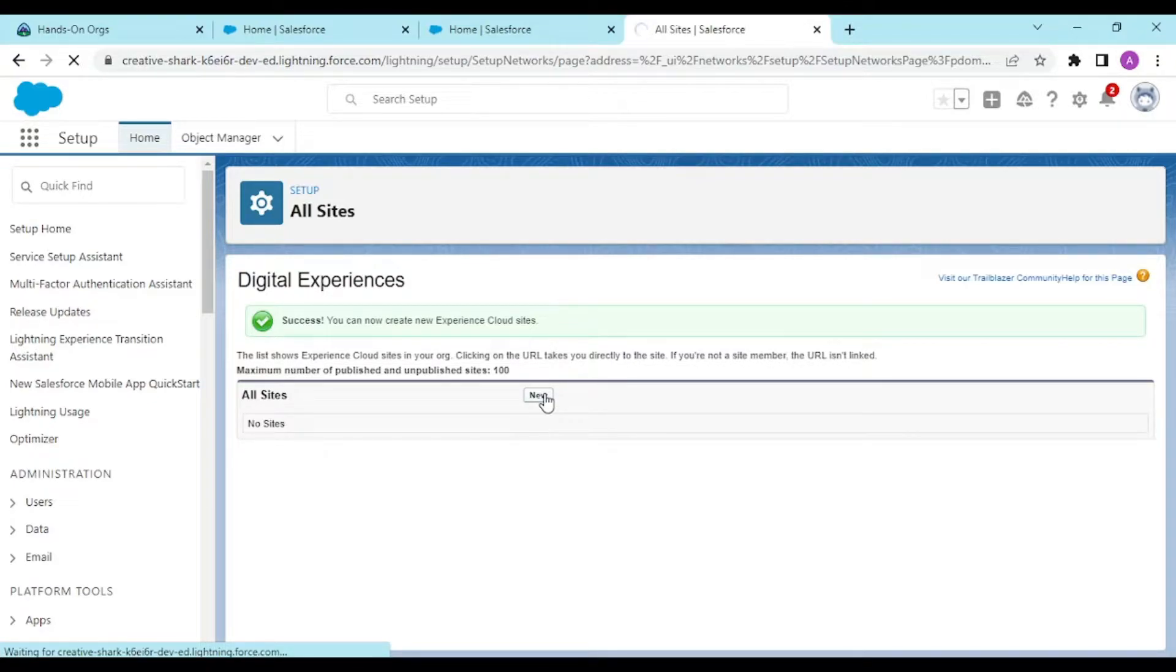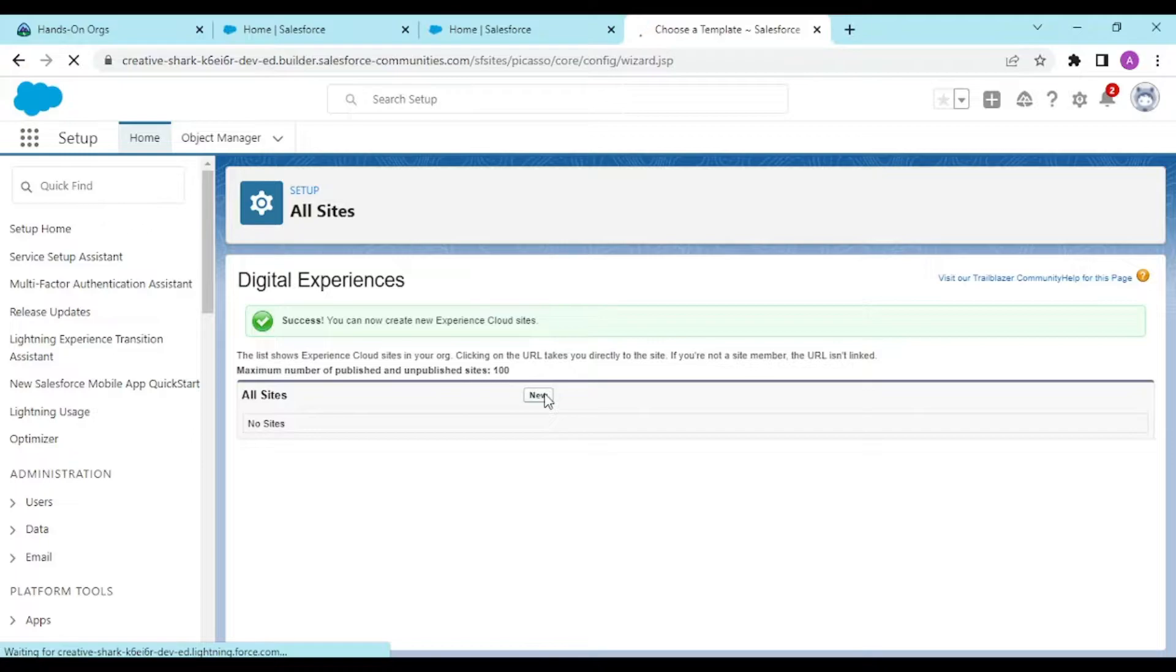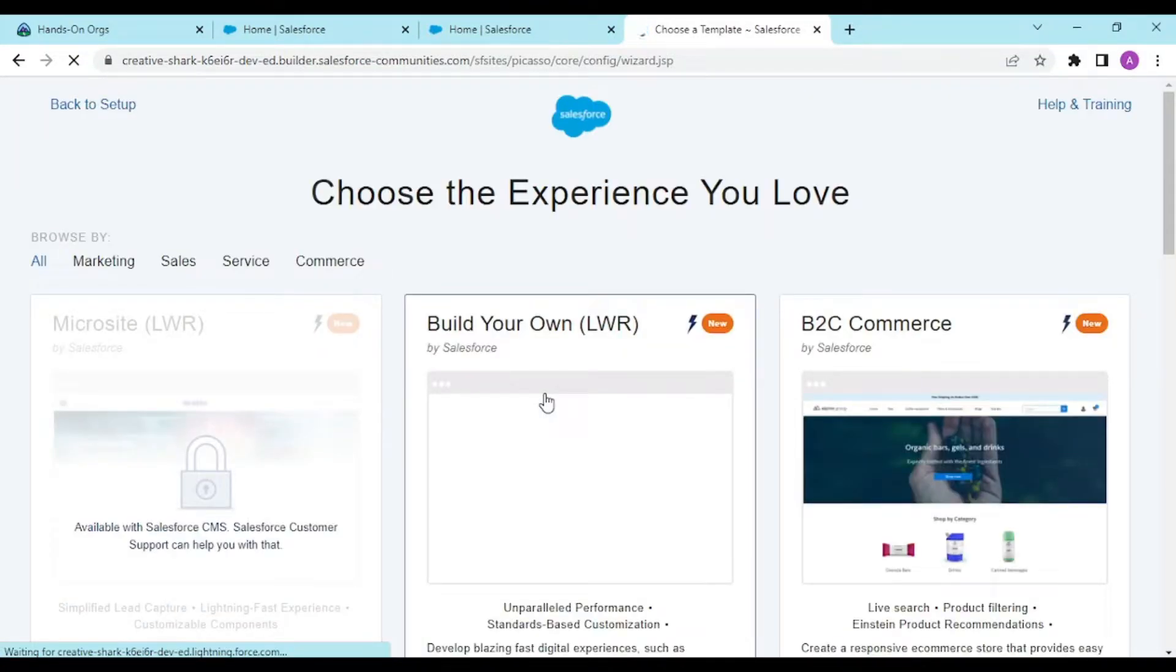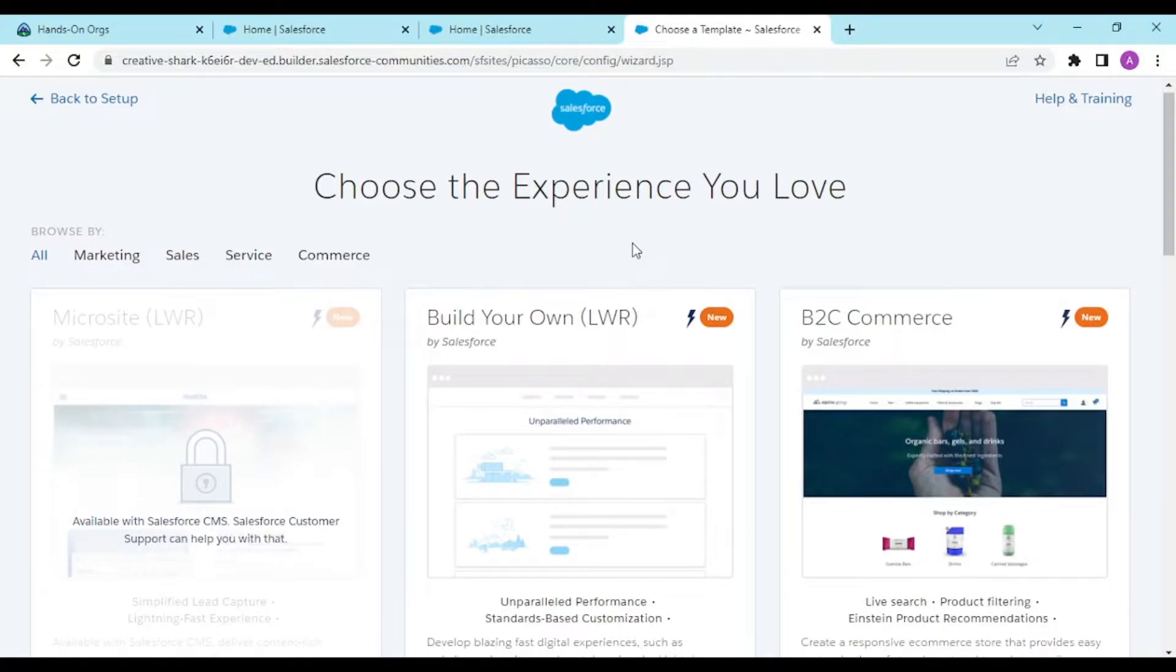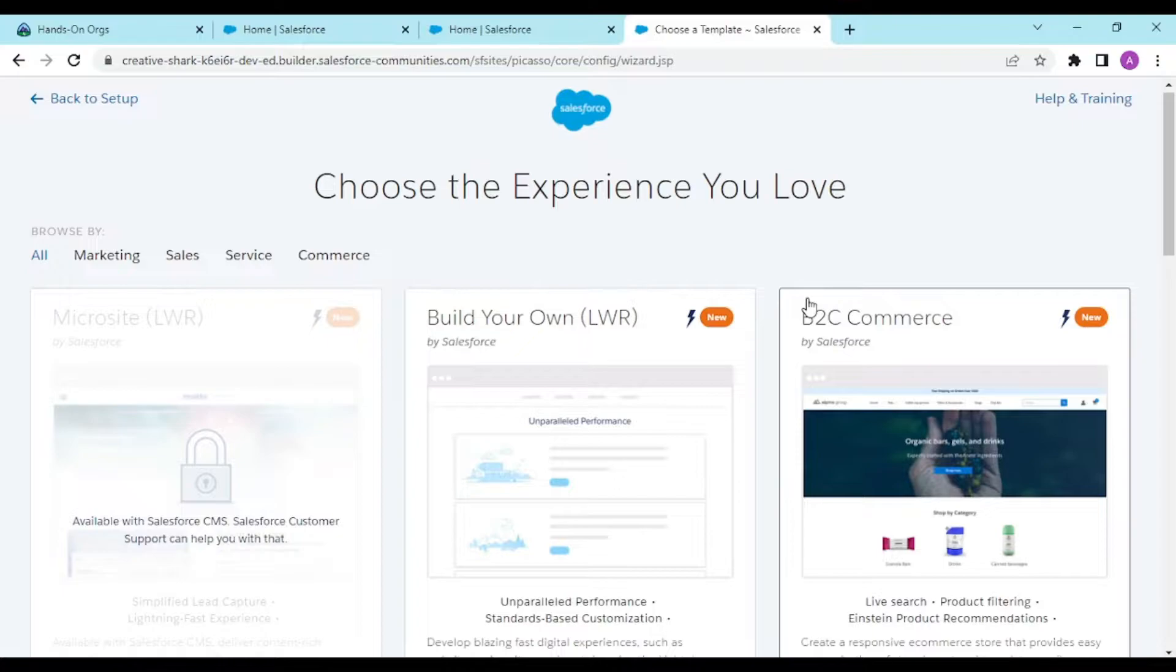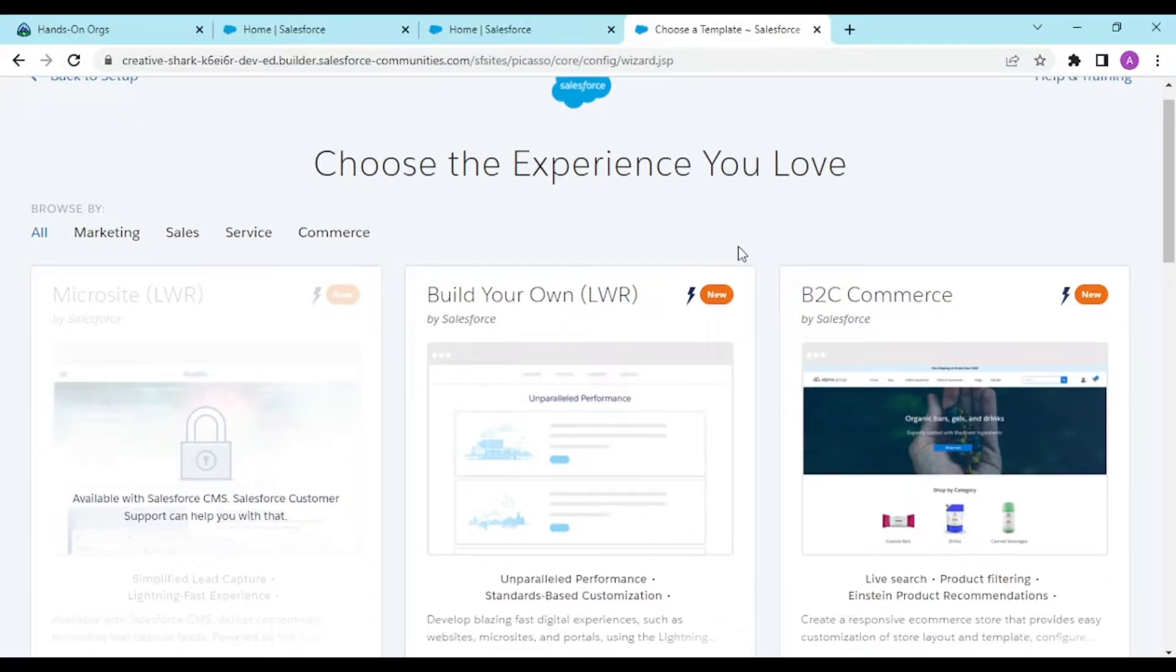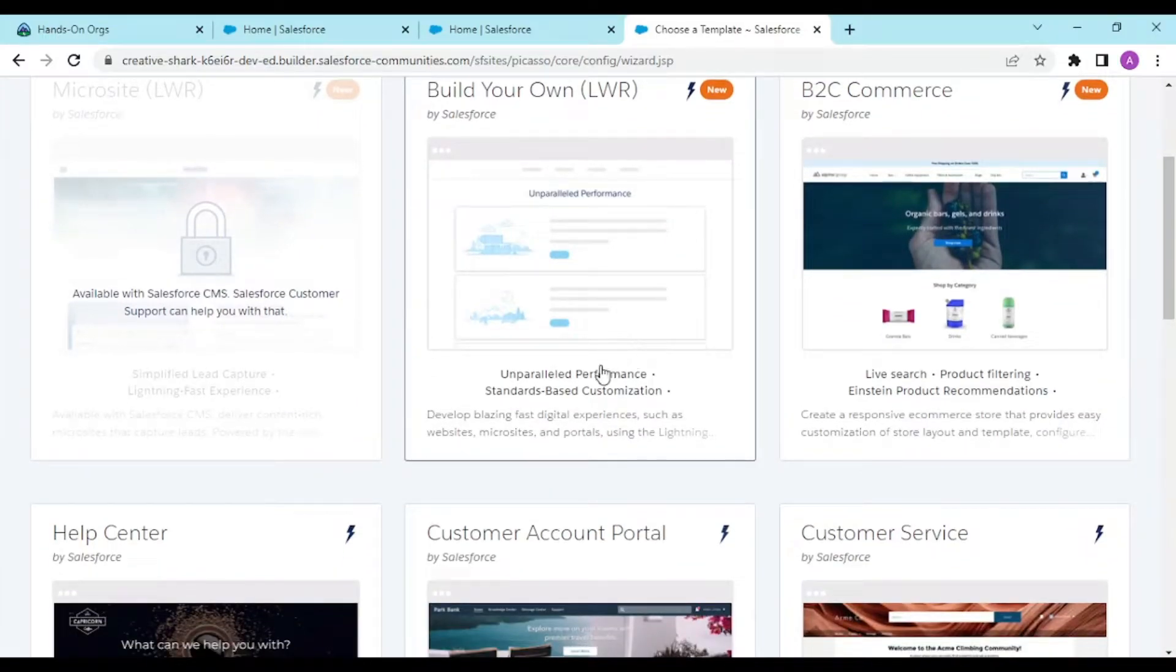Salesforce provides you with a set of pre-built customizable templates so you don't have to start from scratch. You could make things from scratch, but you could rely on existing functionality. In the user experience, you can browse by marketing, sales, service, and commerce. It depends on your imagination or customer reach where you want this site.